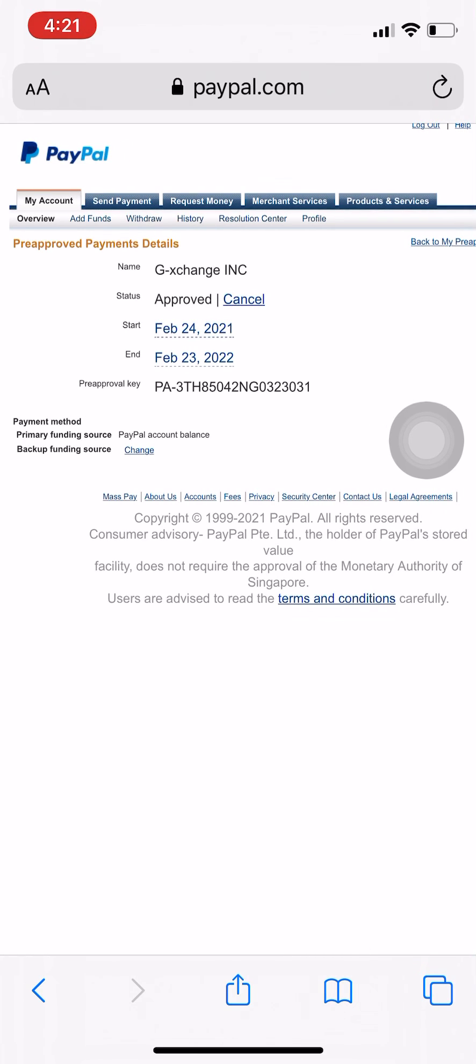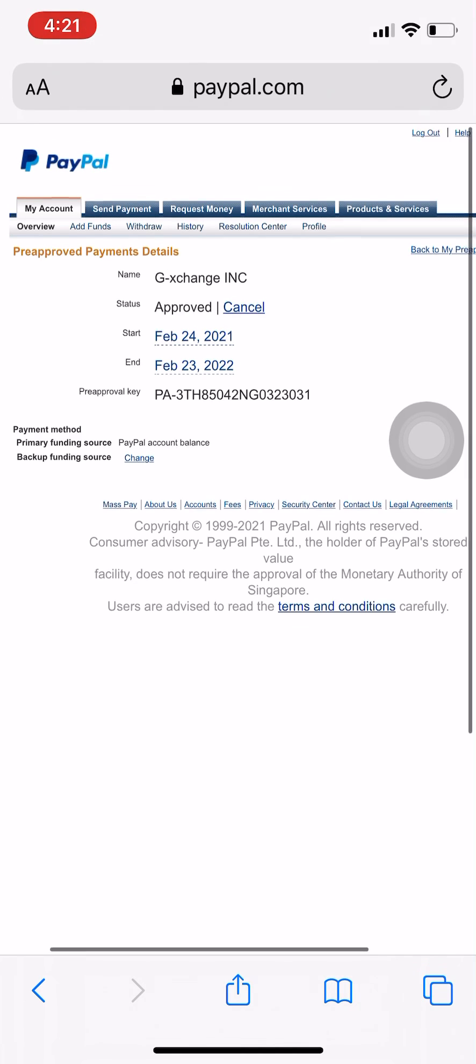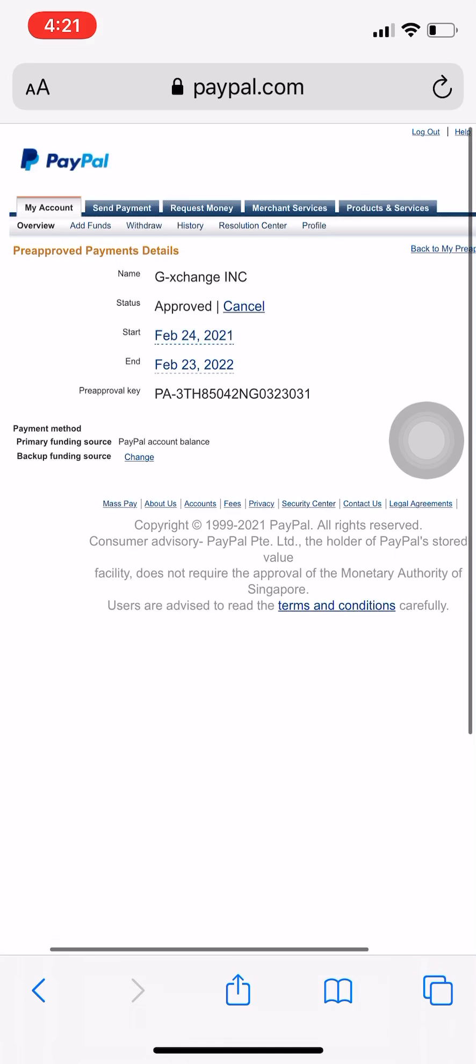Just click on that link and then just click that and you will be redirected to this page. All right, so yeah.